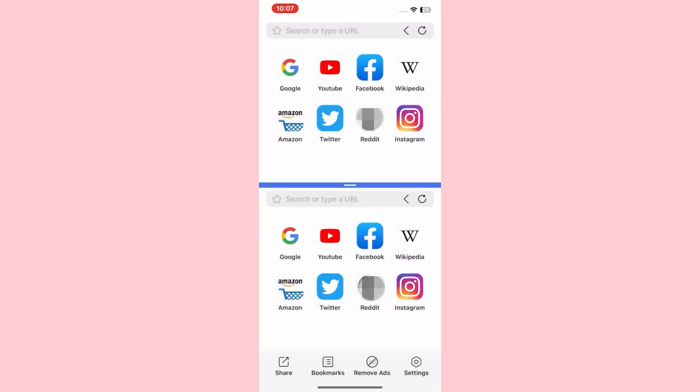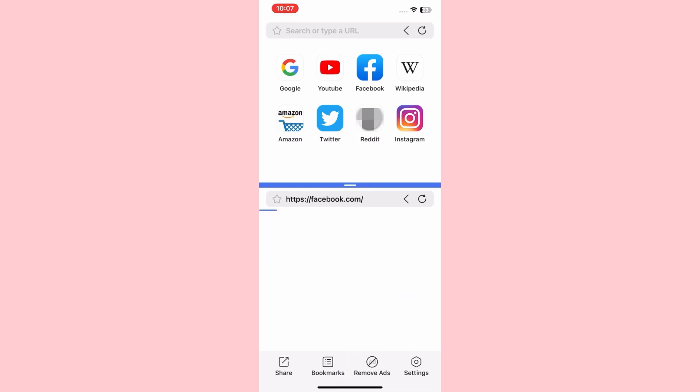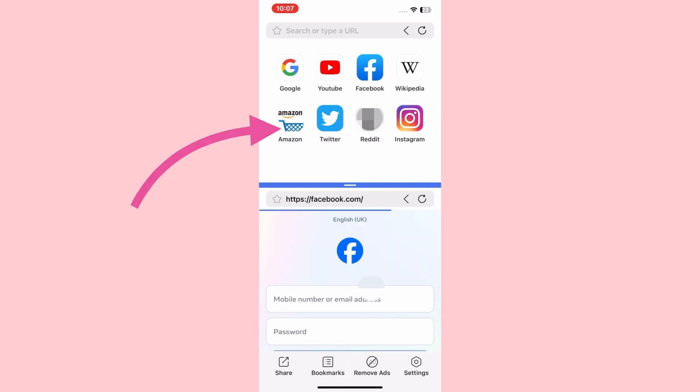This is the interface of the application, and with the help of this application you can easily do two things at a time.